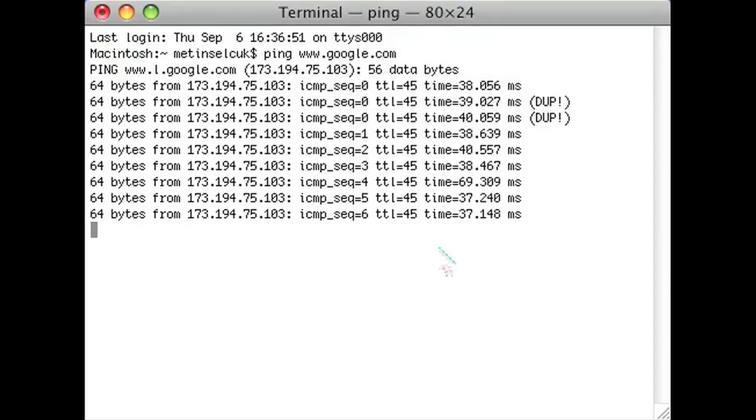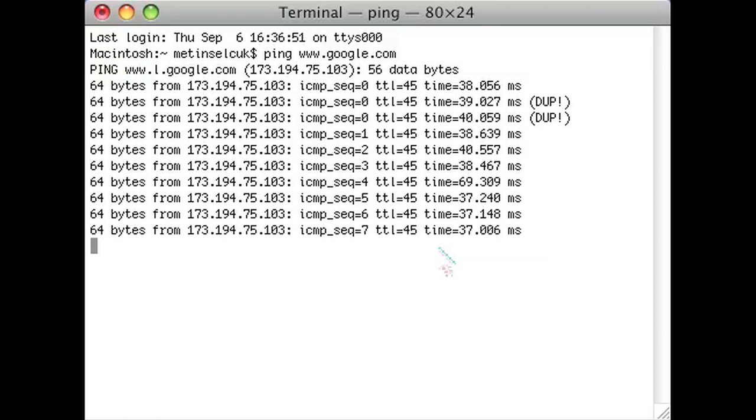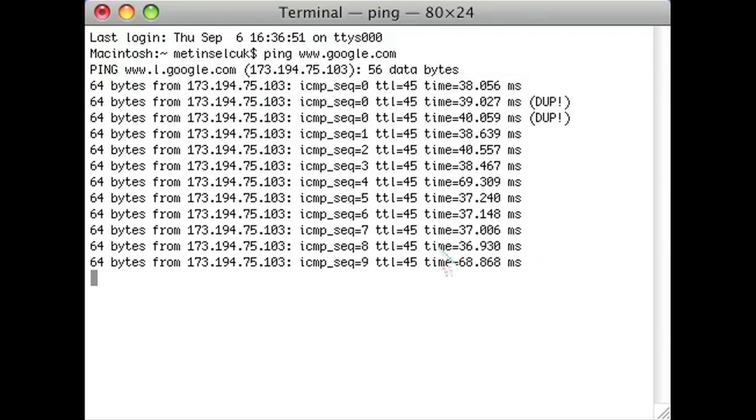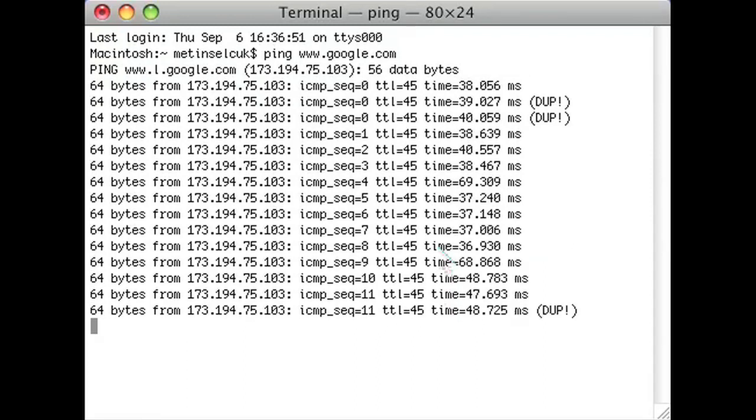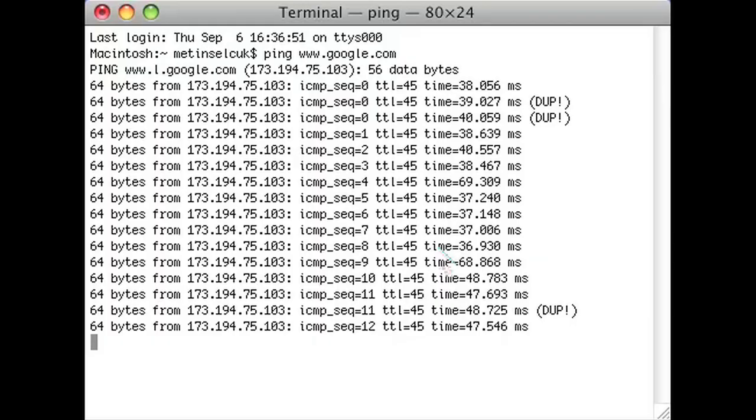Now unlike the PC, this won't stop after just four pings. It'll just continue to keep going.